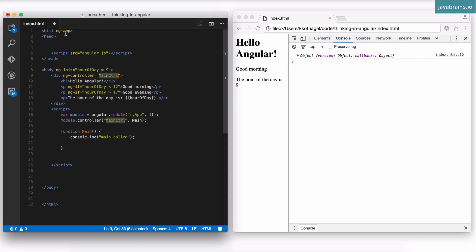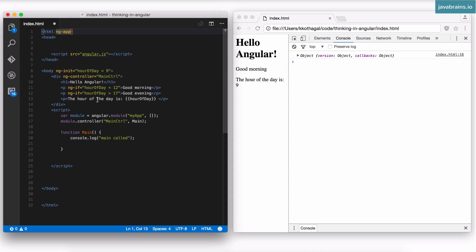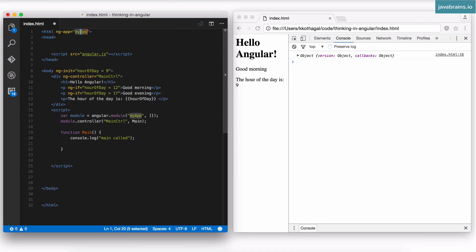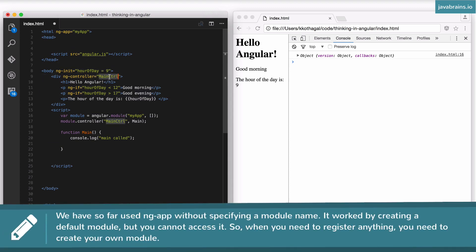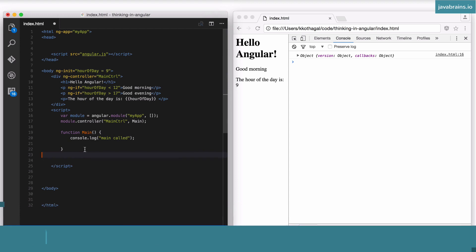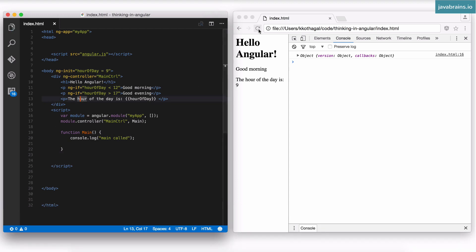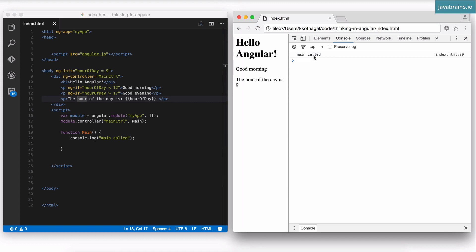The way to do that is by having ngApp point to your module. The name of the module is myApp, so I'm going to say ngApp equals myApp. Now Angular knows which phone book — which module — you're talking about. When it sees ngController equals something, it's going to look at the myApp module, see if there's a controller registered with the name mainCtrl, find it, and execute the main function. I'm going to save this and refresh the browser — and here you see main called is executed.